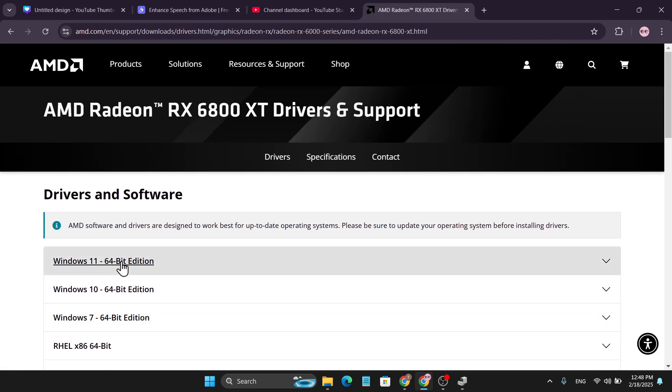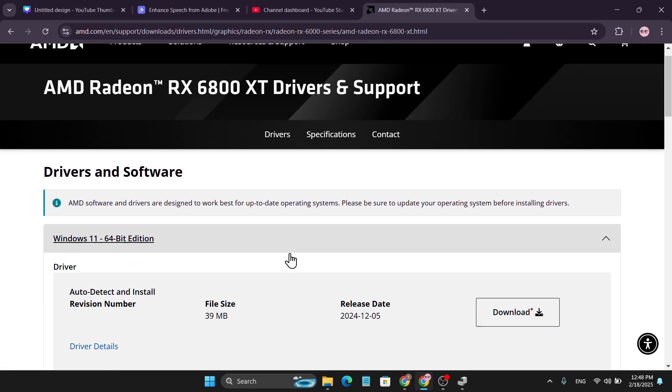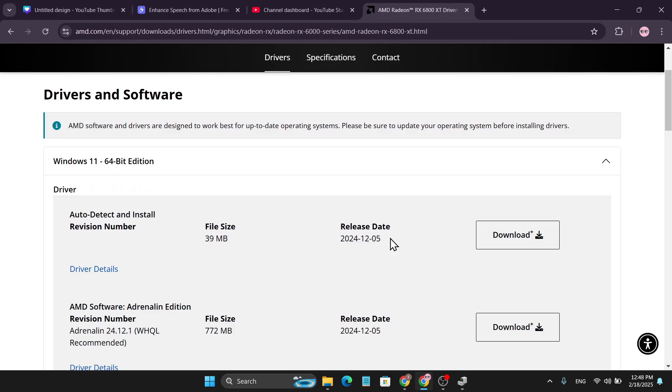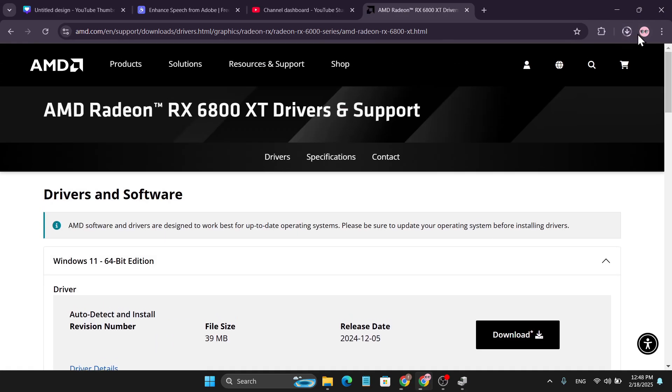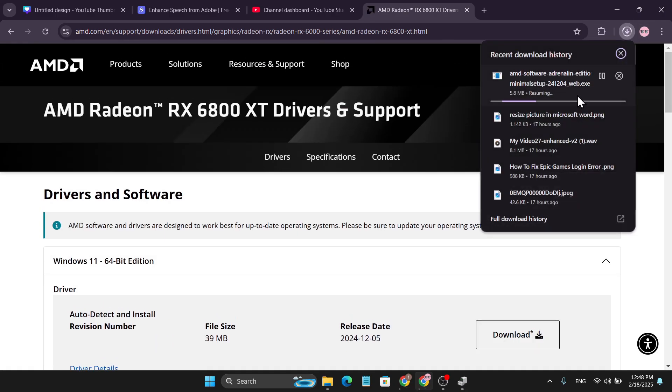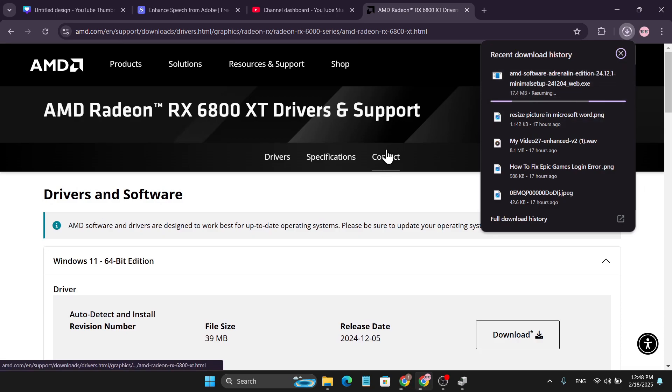Select your Windows version and click Download for the latest driver. It will start to download. After downloading the latest driver, go to the folder, install it, and then restart your PC. This will fix your error problem.